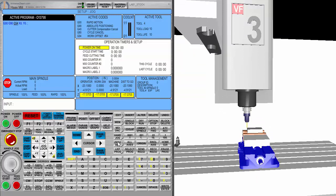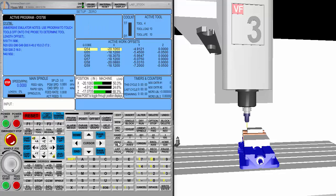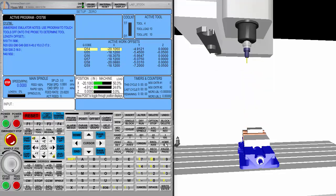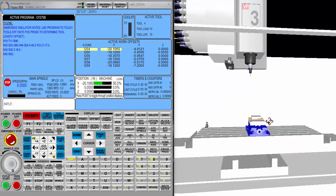We'll go ahead and home that again by hitting zero return. Z, go home. Y, go home. I really don't need to set the X to go home because we're going to be putting parts in there.